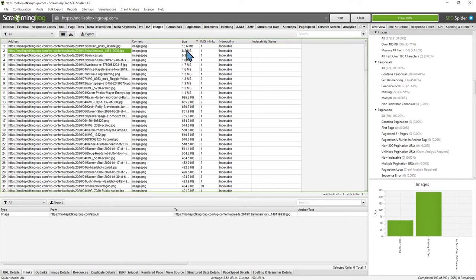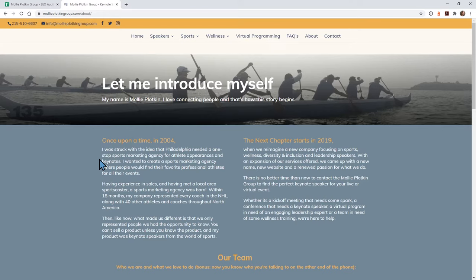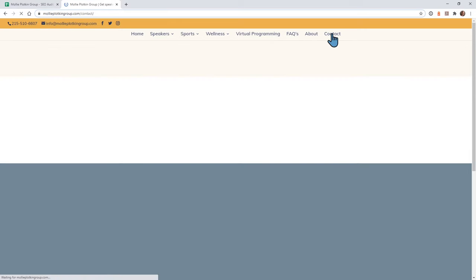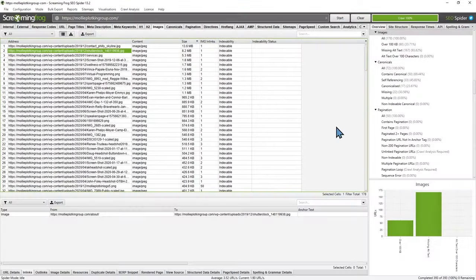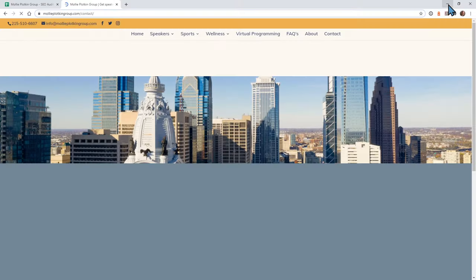That means every time a user goes to your webpage they're going to have to download this 8-megabyte image at the top. I like to recommend having your webpages less than a megabyte if you can. If you just resize this image and re-upload it, that's going to fix the load time. Same thing for the contact page — that image is very large. The contact page is 13.6 megabytes. Just resize that and you should have much better loading times.